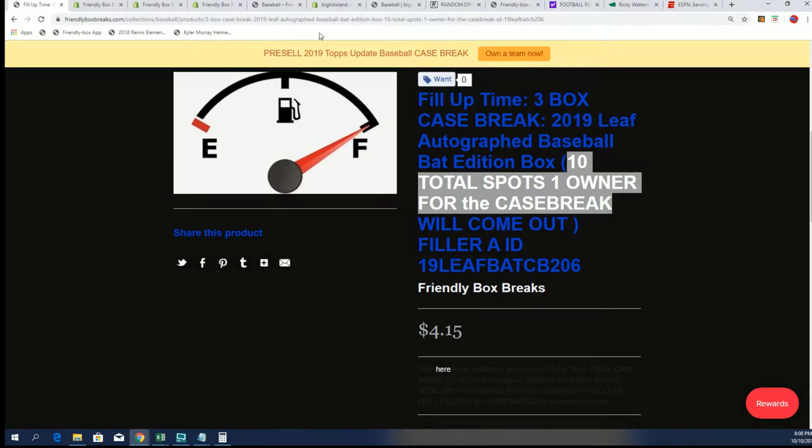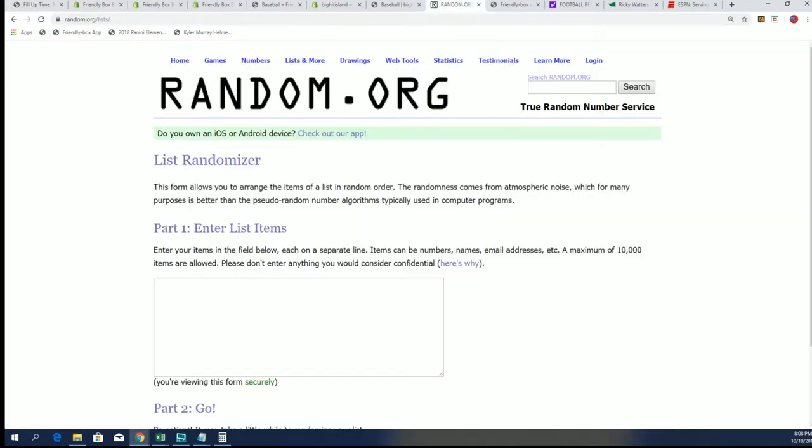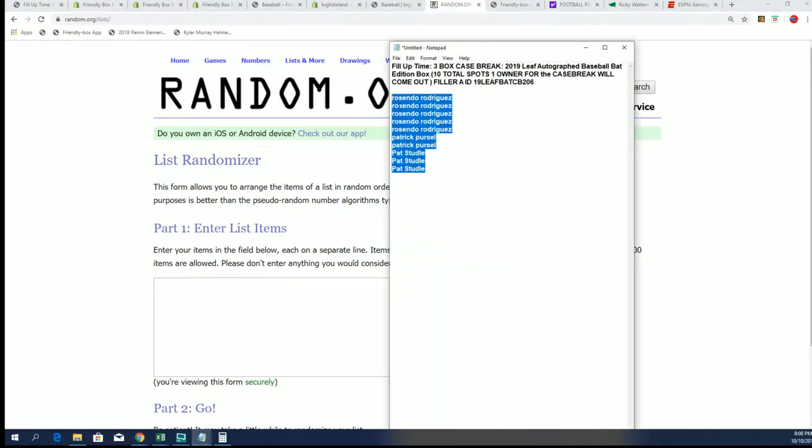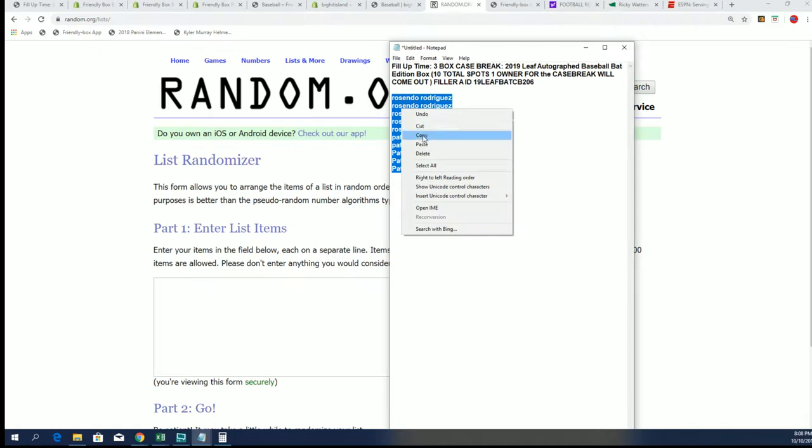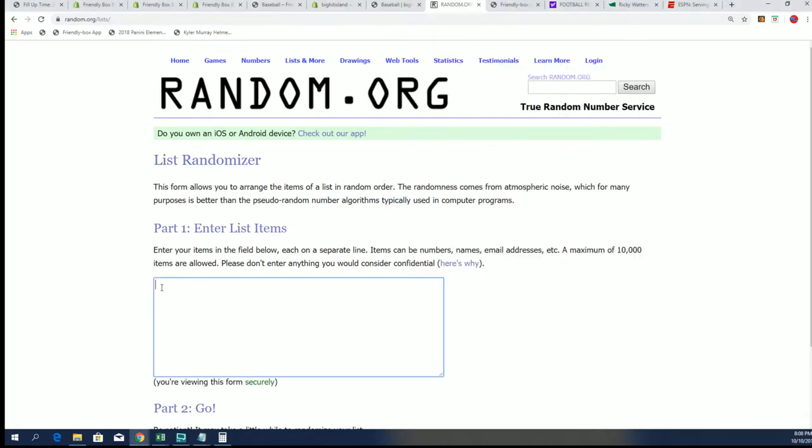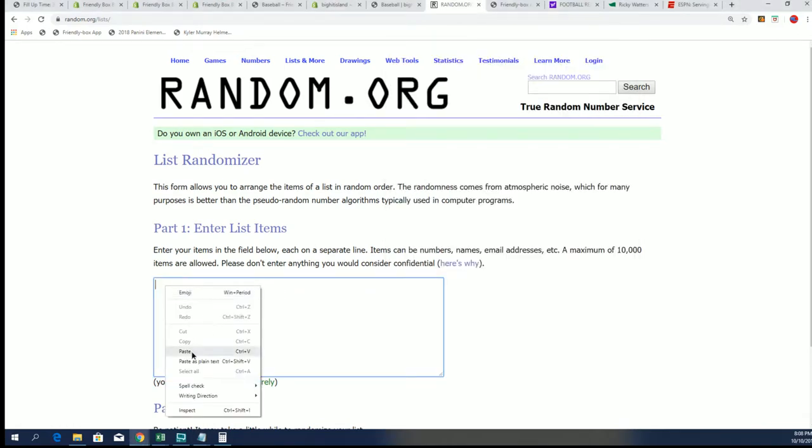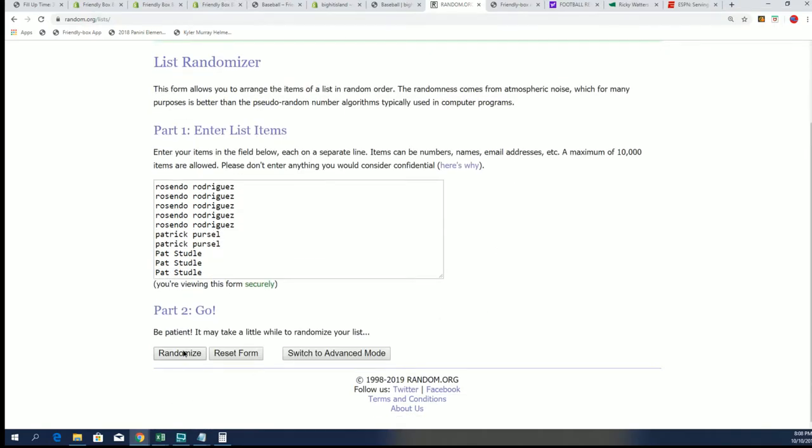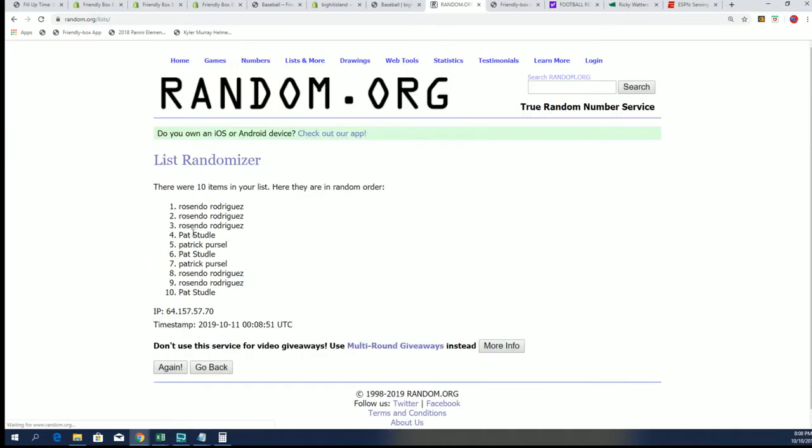So let's get to it and see what happens in this random filler A that is happening. And 10 total spots, one person in the case break. The rest of you have received base cards seven times through. Good luck.